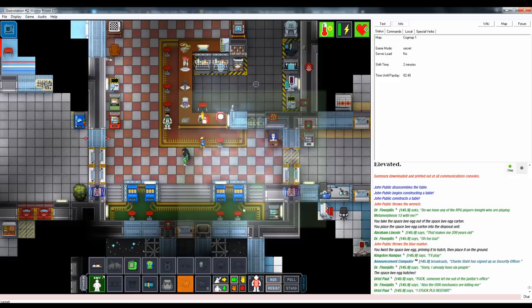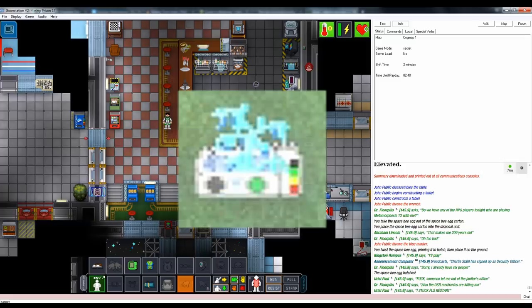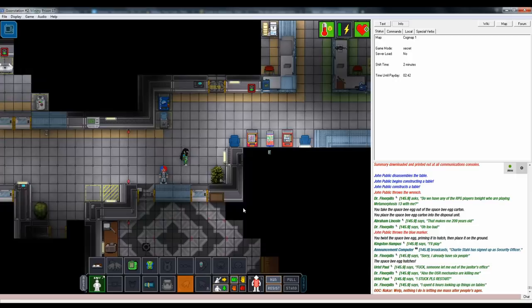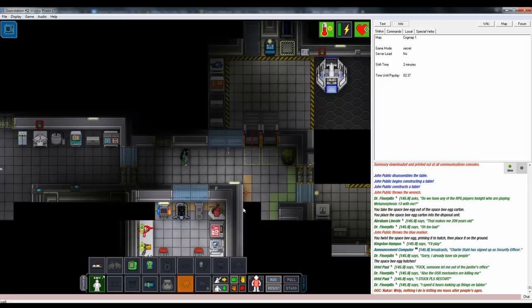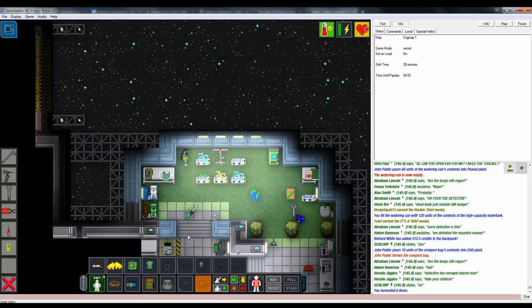As for your produce satchel, it can be used in two ways. Either you can harvest plants with an open hand, in which case everything produce and seeds like will fall on the floor, where you can click-drag them to your bag. Or alternatively, you can use the satchel itself on the plant tray. This will give you a context menu, which will let you decide what you want to do.